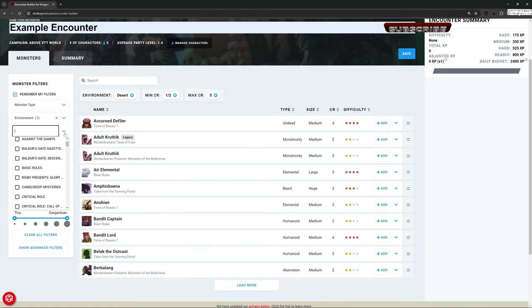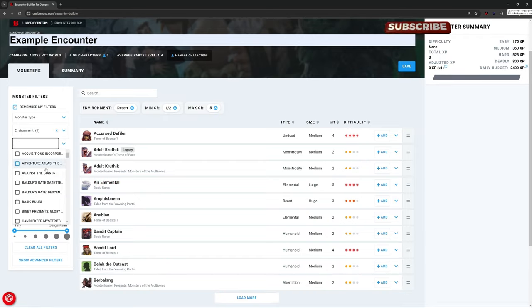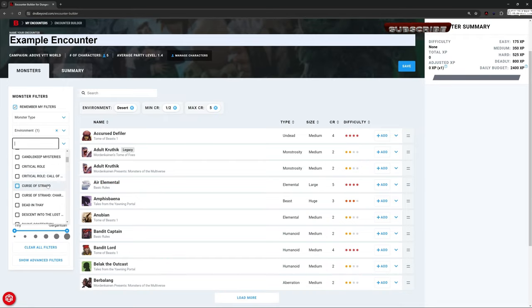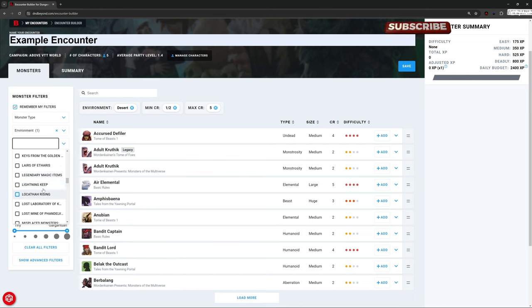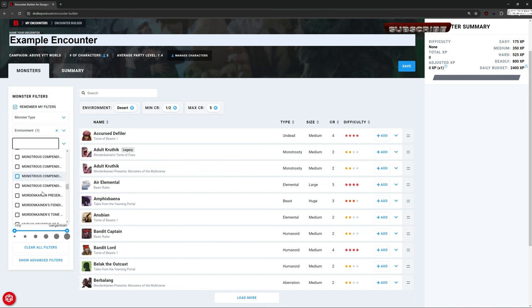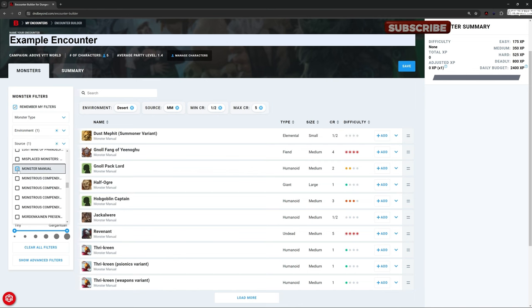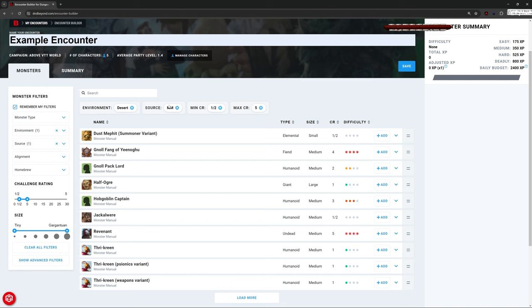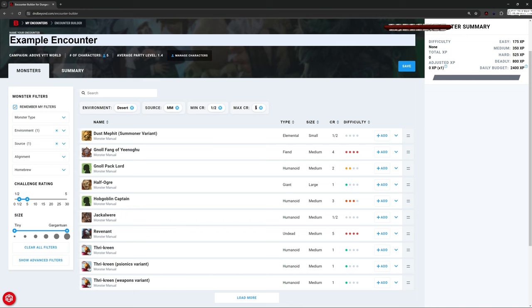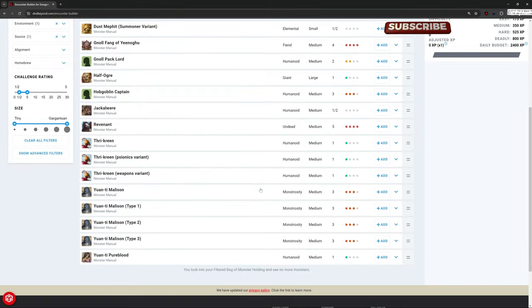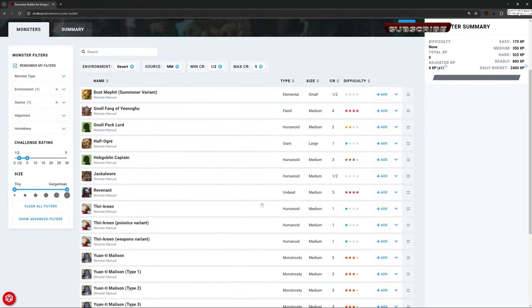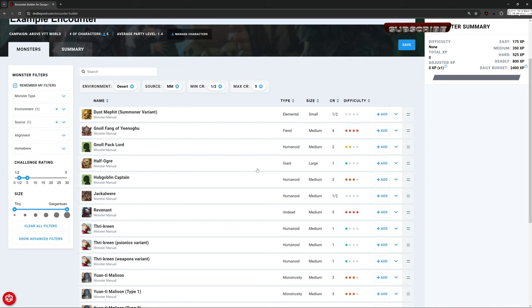Of course, I can go to the source and say, actually, how about we say we only take from the monster manual. So we're only listing creatures we might find in the desert that are in the monster manual that are a CR challenge rating of a half up to a challenge rating of a five. And this is suddenly a much shorter list. So it makes it really nice for you to be able to put sensible things in that match with your characters.